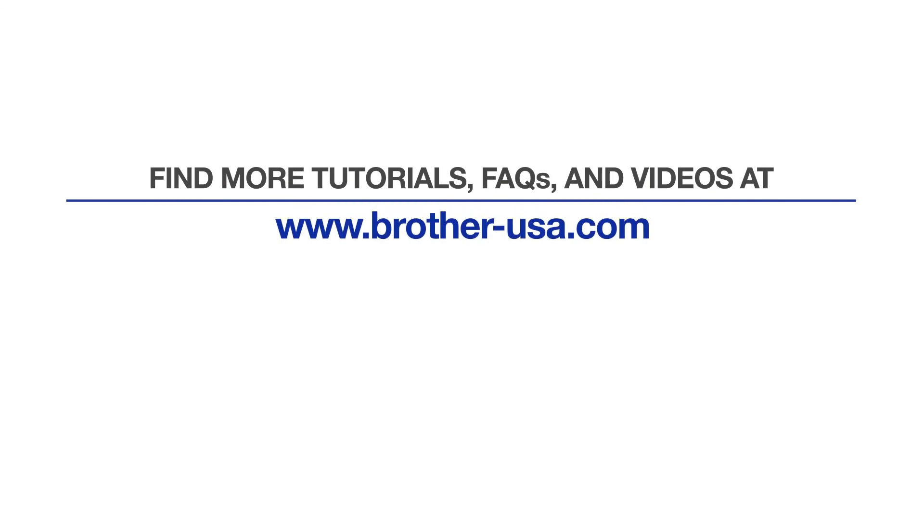For more tutorials, FAQs, and videos, visit us at brother-usa.com/support. If you found this video helpful, be sure to subscribe. Thank you for choosing Brother.